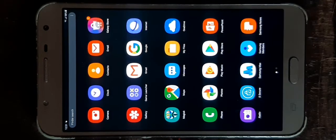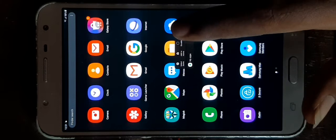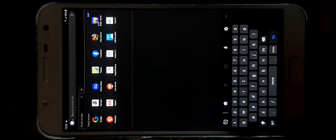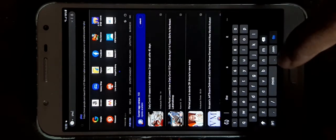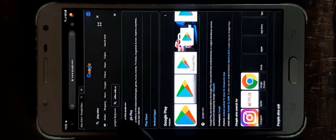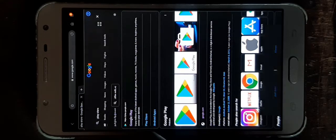The second trick is to press and hold the app, go to app info, set as default, go to 'always ask' and set as default. When you open a new tab, you can search for the Play Store.